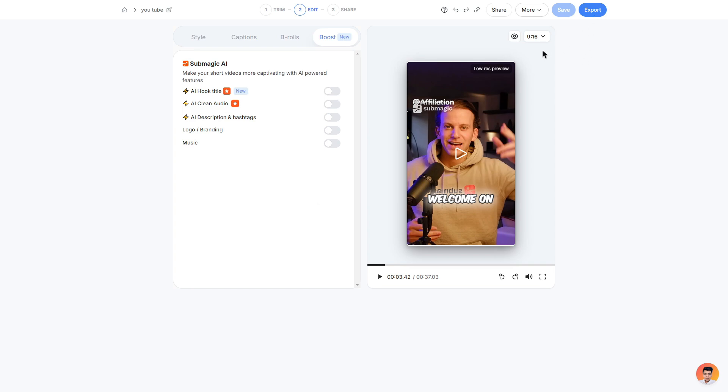Before we do click export we can change the format of the video. So if we didn't want it in 9x16 we can change it to a 4x5, a 1x1 or a 16x9.